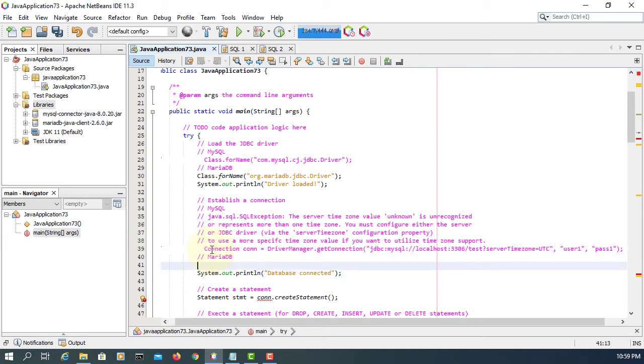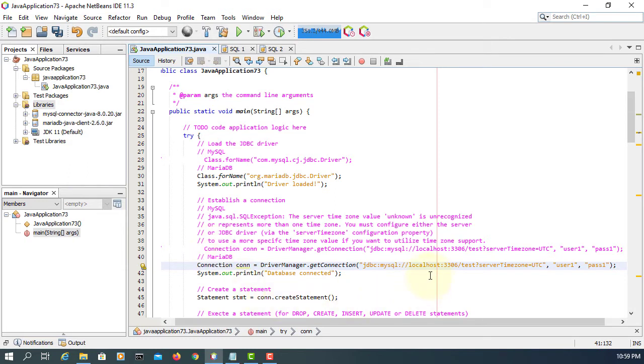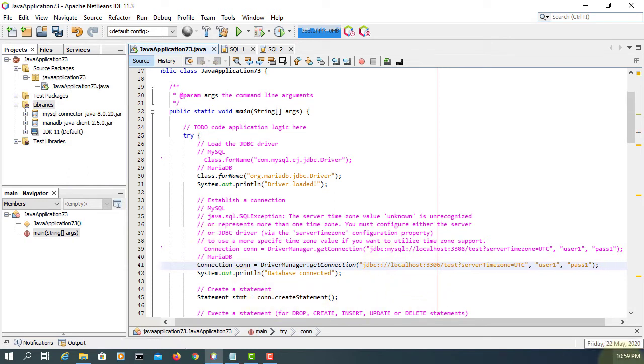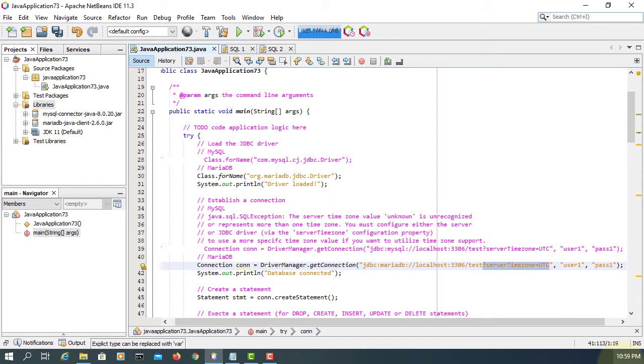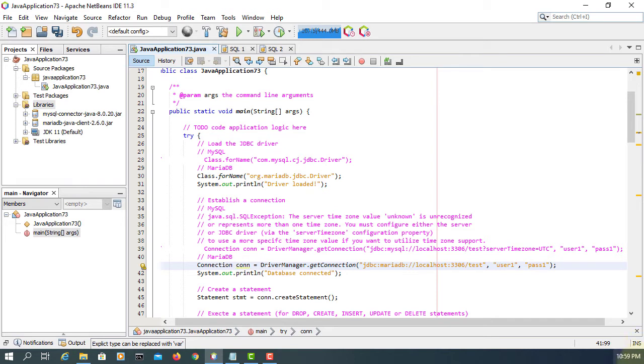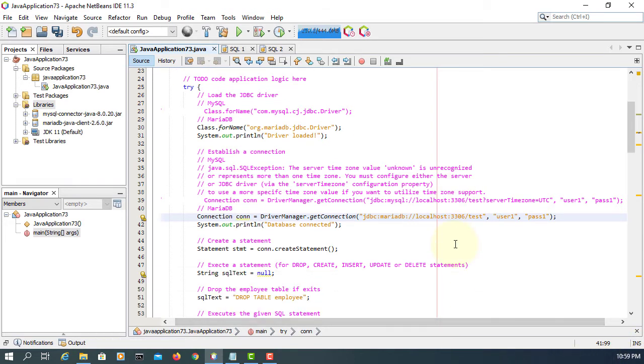Everything is the same, instead of MySQL we change to MariaDB. Then server time zone - we don't need that. So remove it. Everything is exactly the same: database test is the same, username password same. Every other coding is the same.